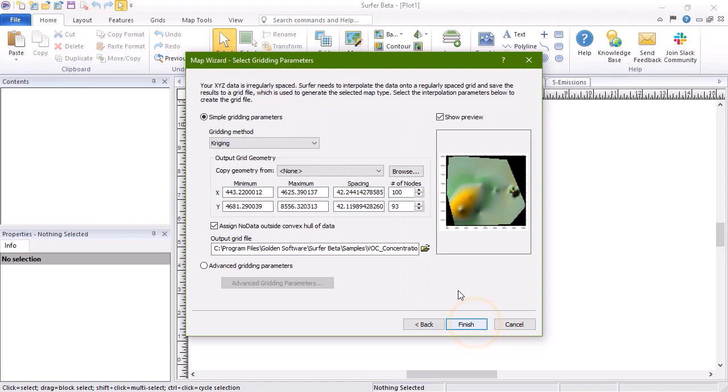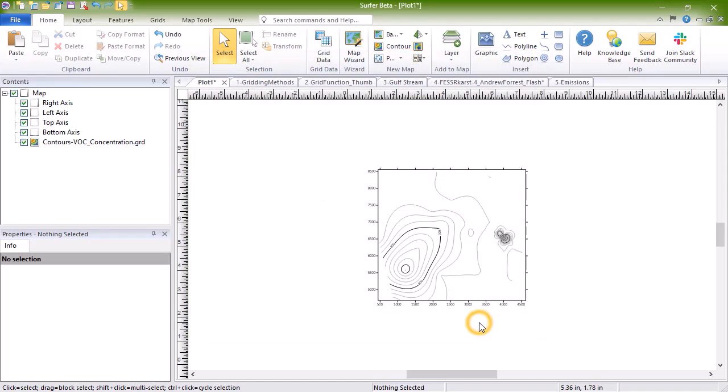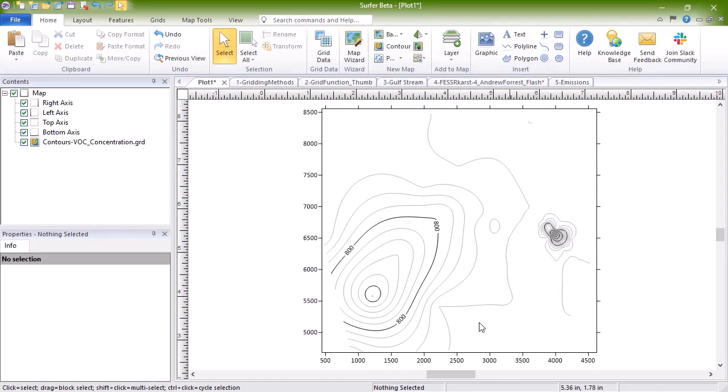On the Select Gridding Parameters page, toggle the Simple Gridding Parameters option, set the gridding parameters, and click Finish. The contour map is created.